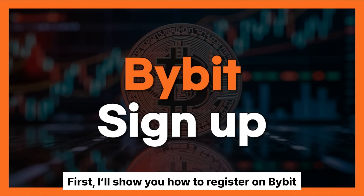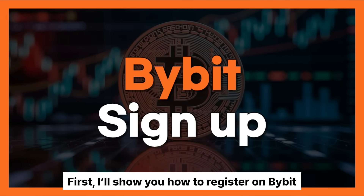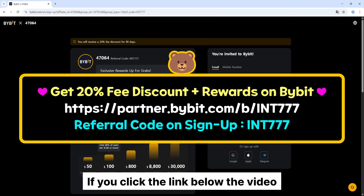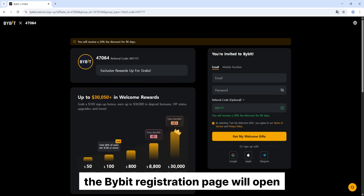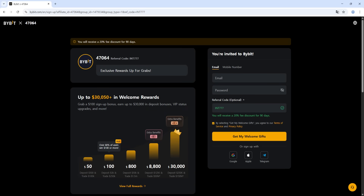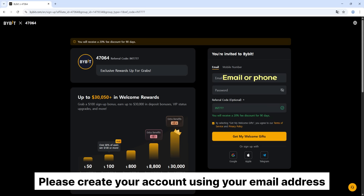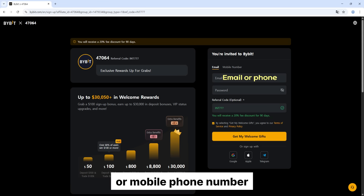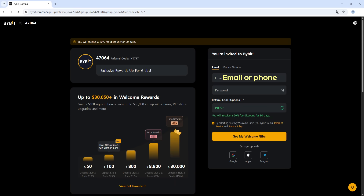First, I'll show you how to register on Bybit. If you click the link below the video, the Bybit registration page will open. Please create your account using your email address or mobile phone number.